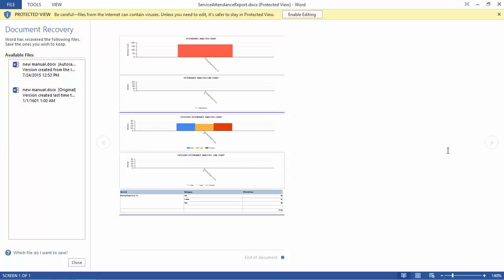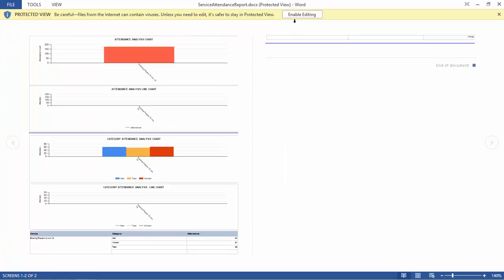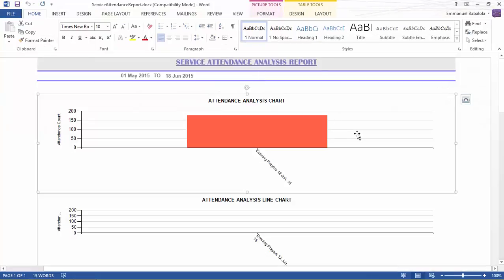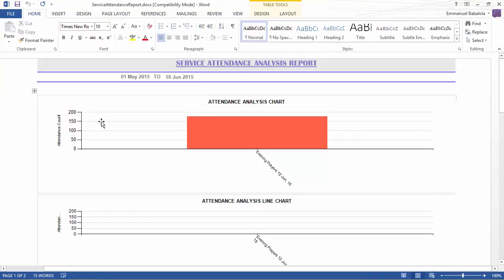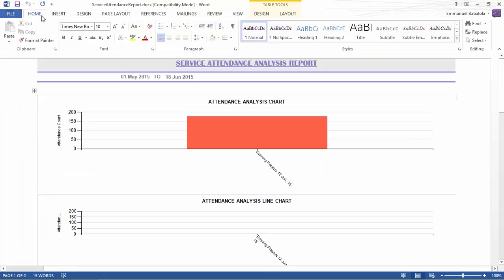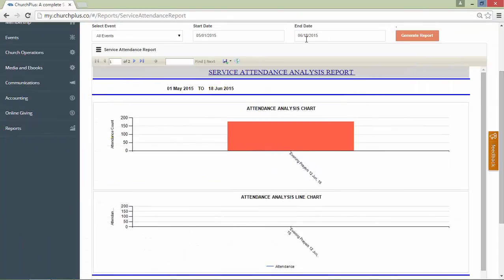You see all the data here. I could enable editing. Then you see all the data here. I could just Ctrl+P and it'll be ready for print. That's how easy it is to export to either PDF or Word.